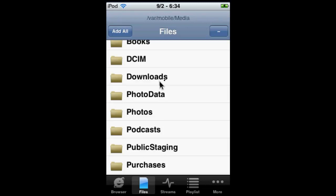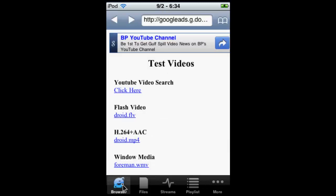You just download it here. We go to Downloads, /var/mobile/media, then go to Downloads. Now let's go to Browse.